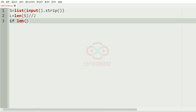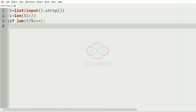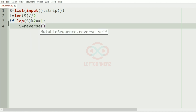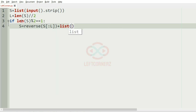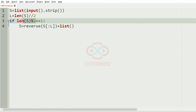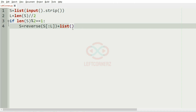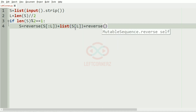Now we'll apply our condition: if the length of 's' mod two equals one, meaning it is odd, then 's' equals the reverse of the first half, plus list of the middle character — that is, the middle character remains unreversed. So we have the middle character as 's[l]', then we'll have the second half reversed starting from index 'l+1'.